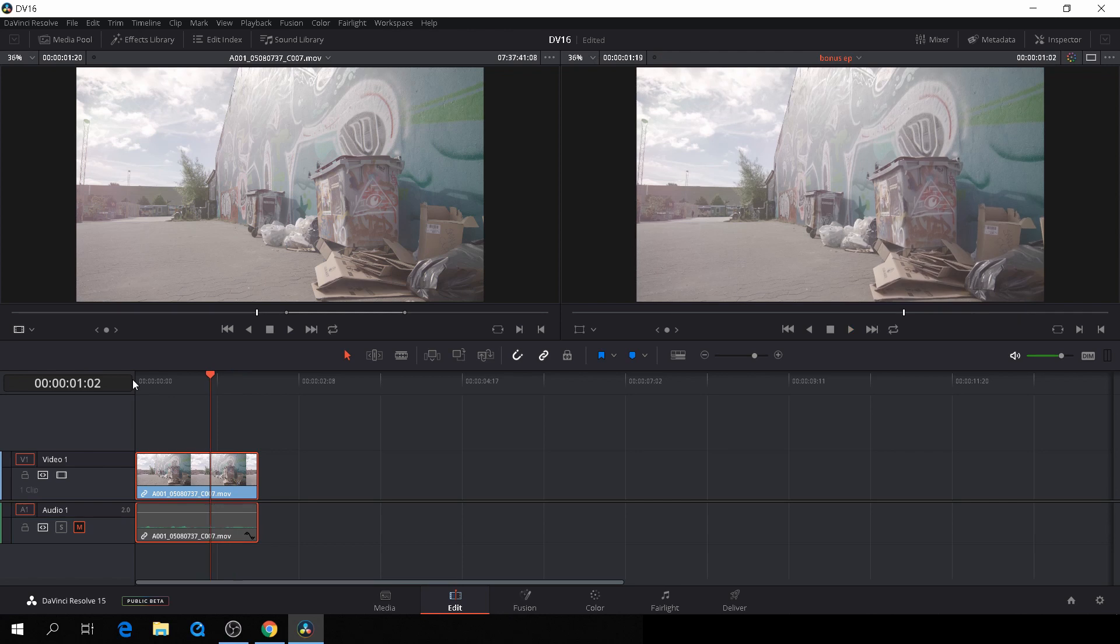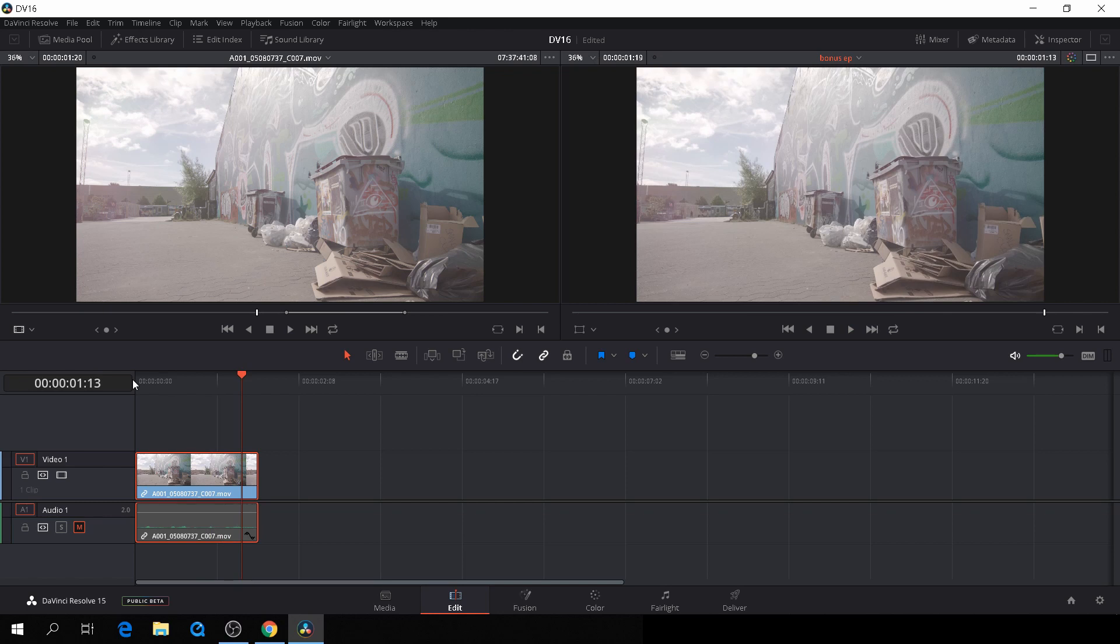If I push Alt-K, you'll see it's back, and then Alt-K again, and it will stop where the playhead is.